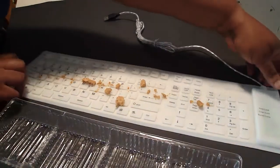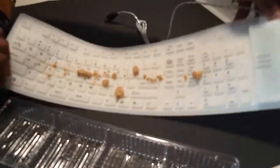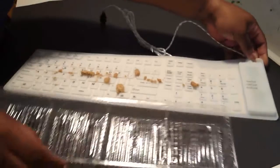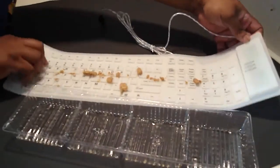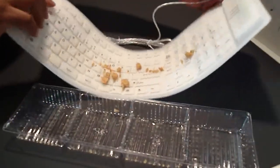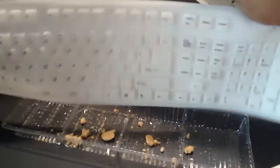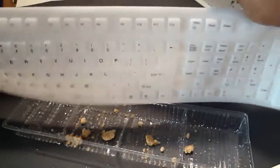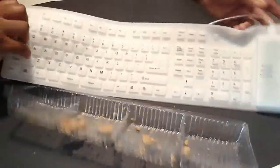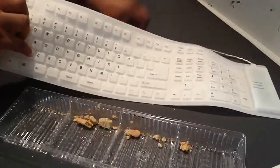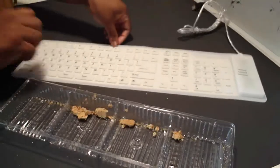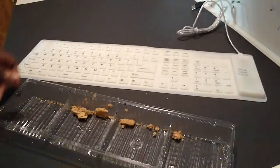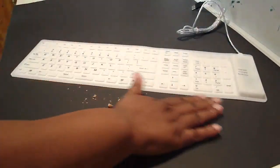All you gotta do is just pick the keyboard up. Now I'm gonna use this as a trash can and you just dump it. Not hard at all, very quick. Although I'm making a mess - very quick to clean this up.